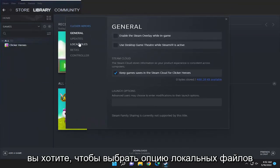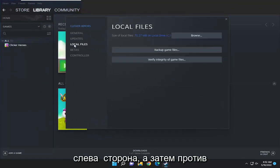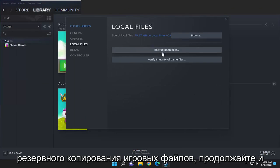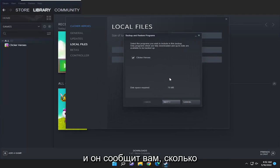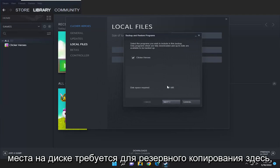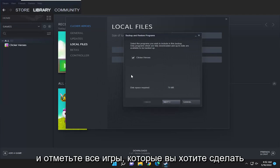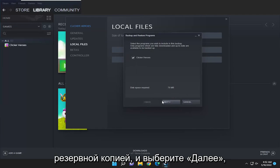You want to select the local files option on the left side, and then where it says backup game files, go ahead and left click on that. It's going to tell you how much disk space is required for the backup here. Checkmark all the games you want to backup and select next.